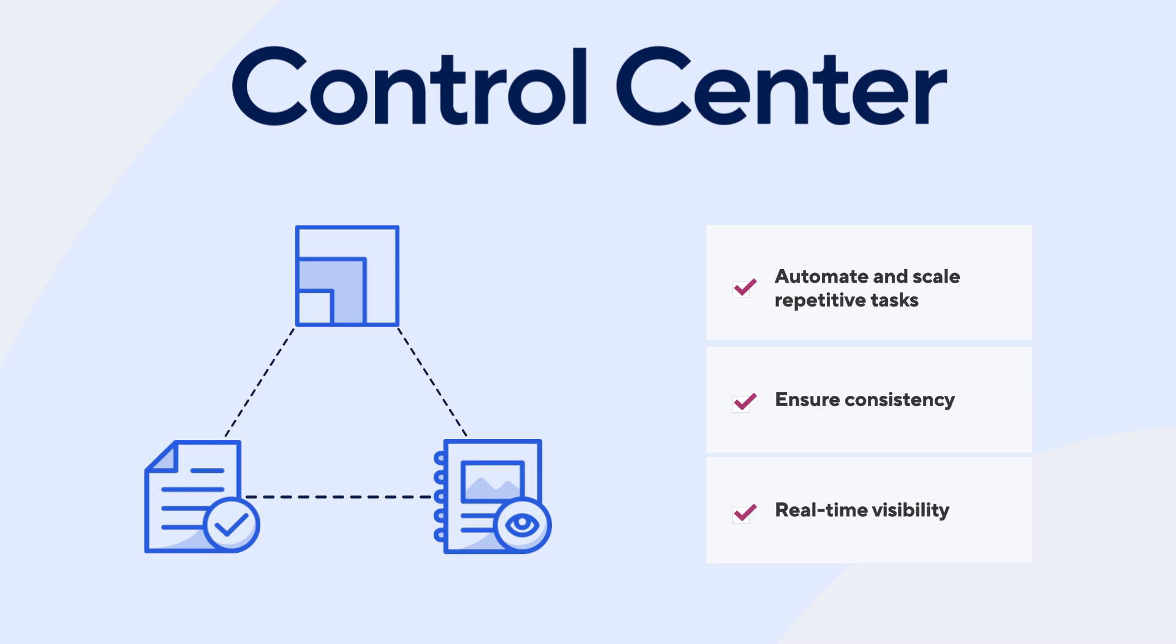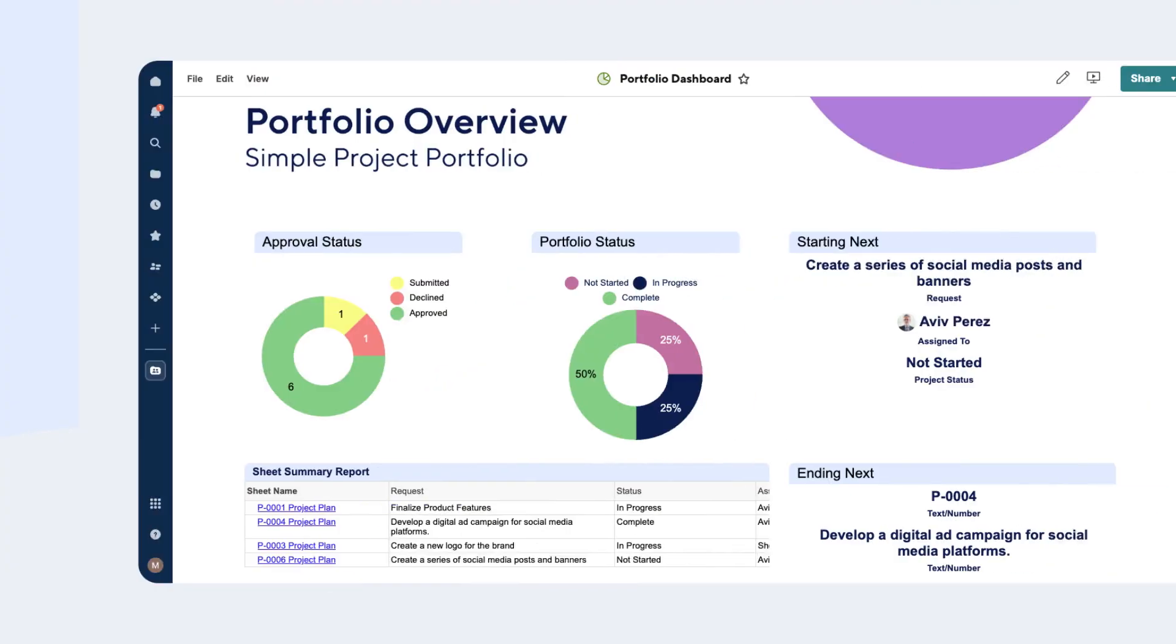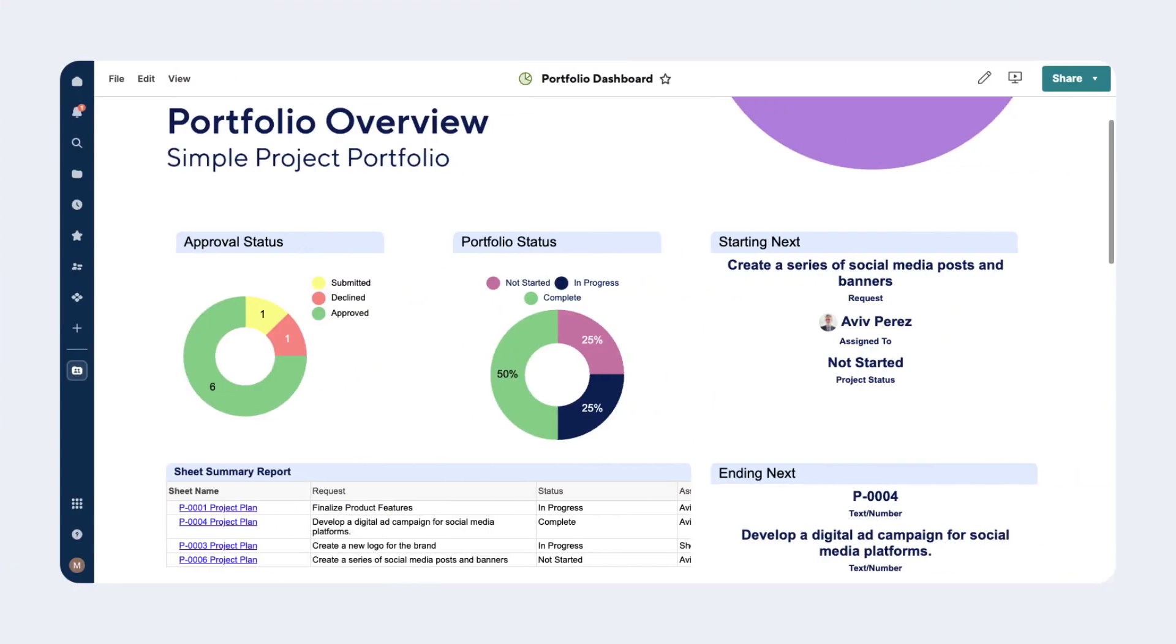Our intuitive platform integrates seamlessly with your existing tools, making it easier than ever to stay on top of your work. To demonstrate the power of Smartsheet Control Center, let's examine a typical project and portfolio management solution and discuss how Control Center can enhance it.